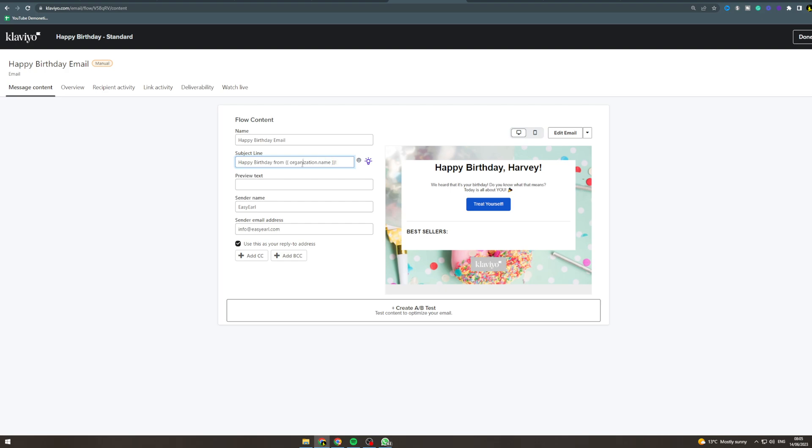If you want to find out how to put the name in subject line, I've got a video on the channel about it. Now preview text - this is the line under and it's basically a sub headline when you get an email. This is smaller but people can still read it, so put something that follows up nicely like 'we wanted to celebrate your birthday with you' or something, make it right.